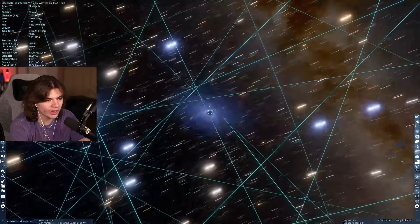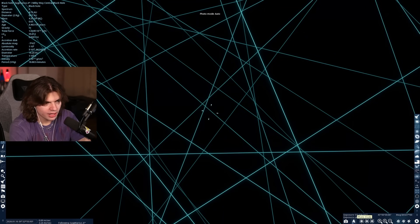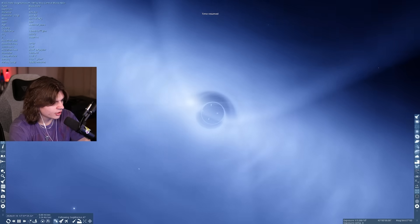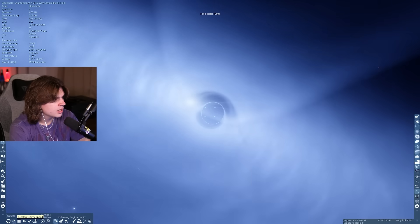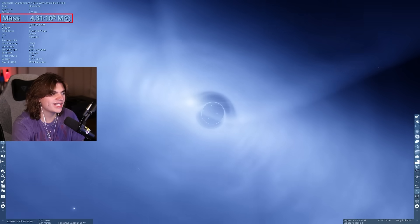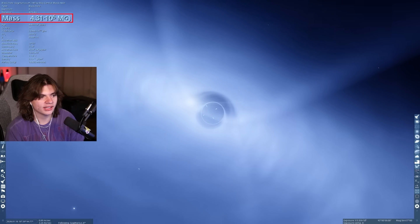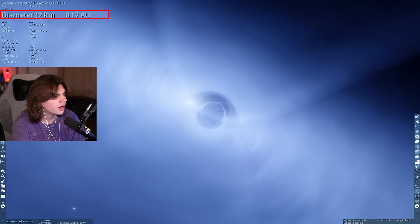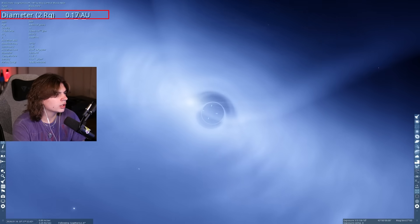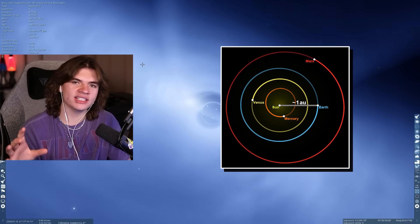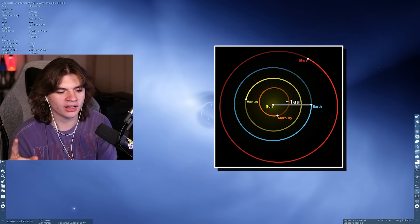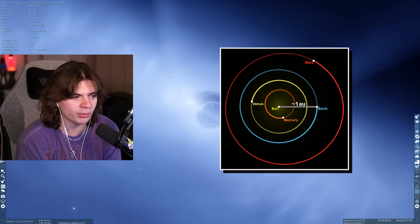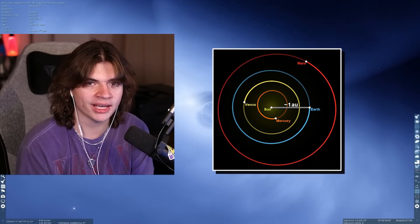Right here is Sagittarius A*, the center of our Milky Way galaxy — a supermassive black hole. You can see the accretion disk spinning. The mass here is 4.3 times 10 to the 6th times the mass of the sun, so very, very big. The diameter is 0.7 AU — one AU is the distance from Earth to the sun, so it's 0.7 of that. It's kind of hard to imagine just how big this black hole is, and this isn't even close to the biggest.